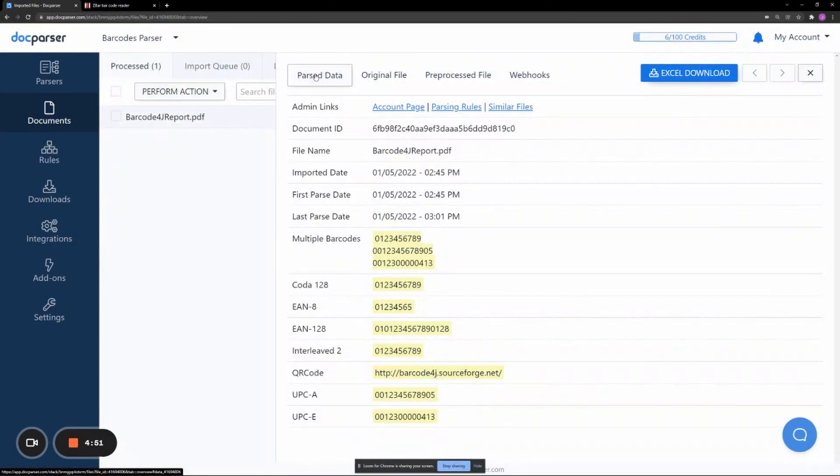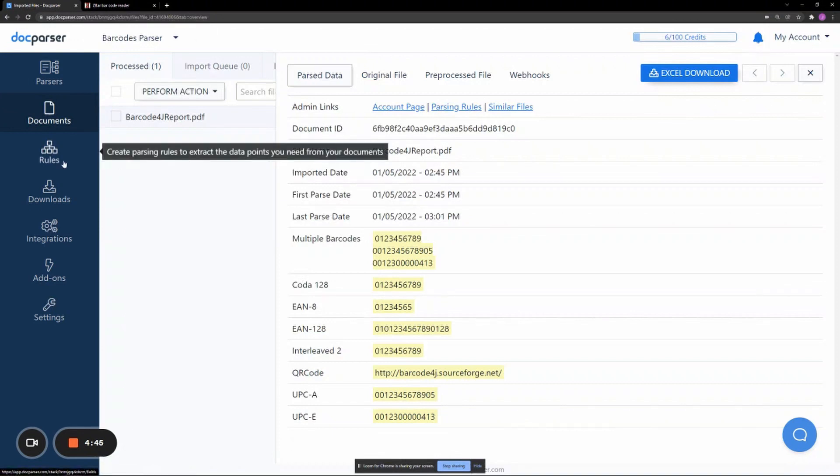After creating an account and uploading a document with a barcode, you will want to create barcode parsing rules. This process is simple.